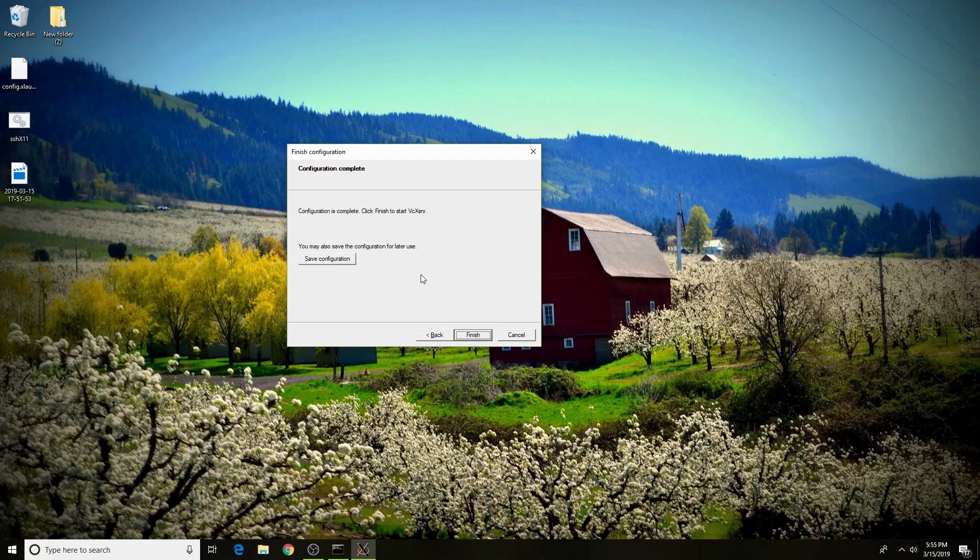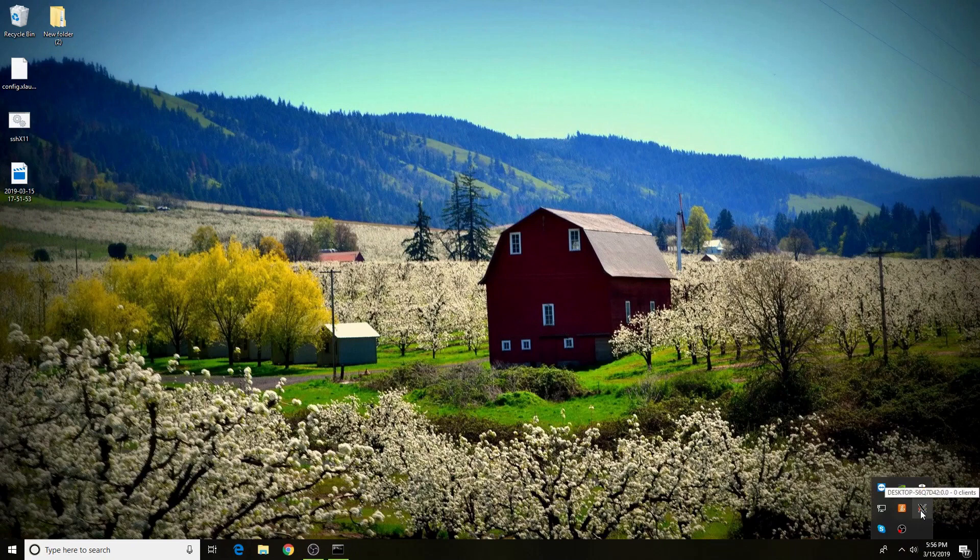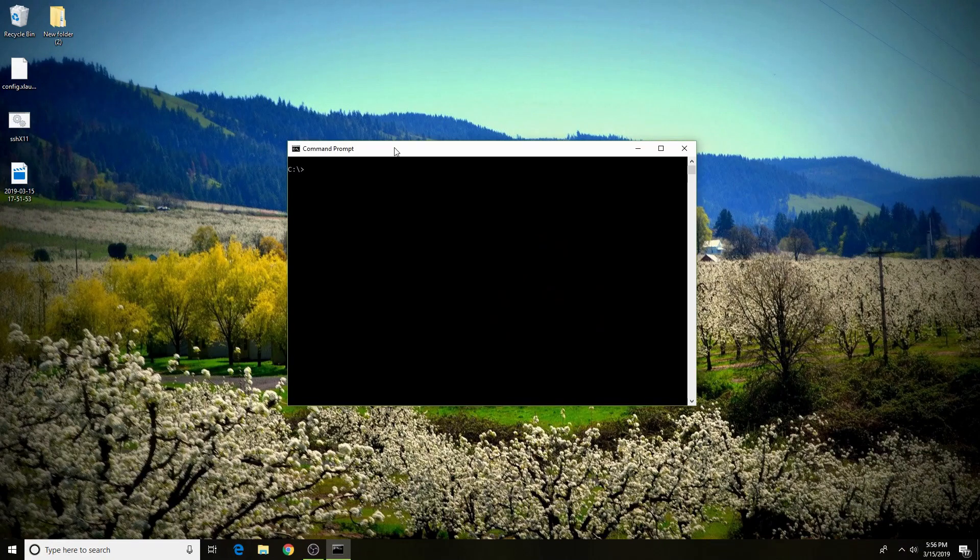If you're happy with the configuration, you can save it and run it with XLaunch another time. Once the X server has started, you can go to your system tray and you'll see the X server logo there signifying that it has started. Now you can open up a command prompt, and this is where it gets a bit complicated.